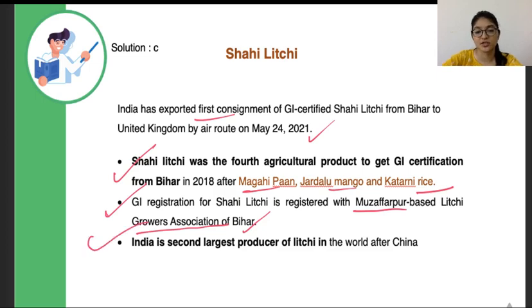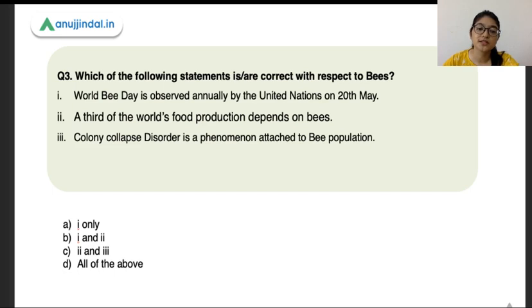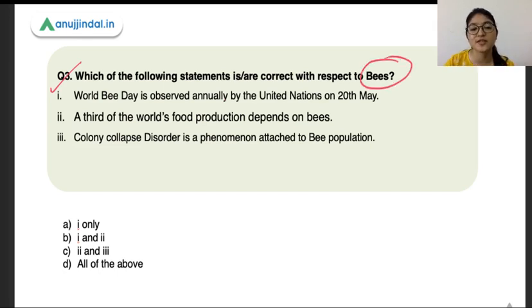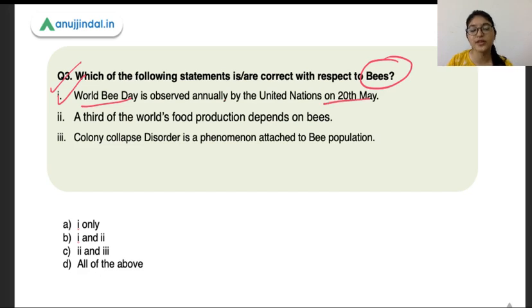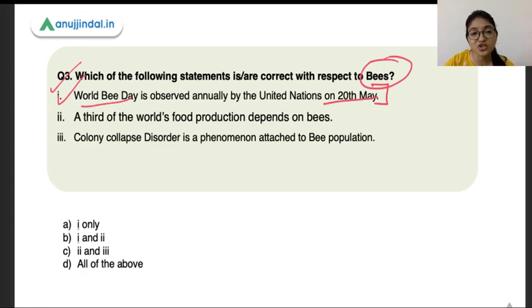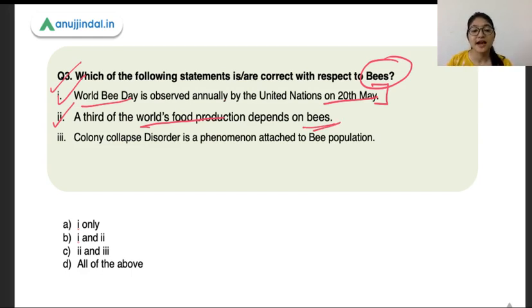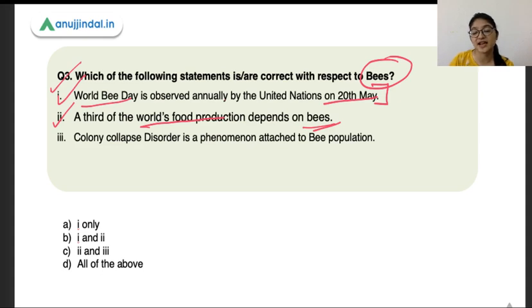India is the second largest producer of lichi after China. The third question asks about bee population. The first statement is that World Bee Day is observed annually by the United Nations on the 20th of May — this is absolutely correct. Every year on 20th May, the United Nations celebrates World Bee Day to create awareness about bees and their importance on the planet. The second statement says a third of the world's food production depends on bees — this is absolutely correct, as one third of total food production depends on bees for pollination.